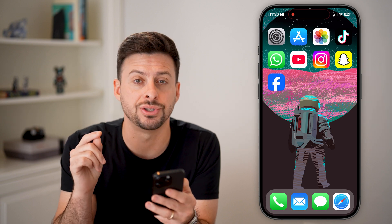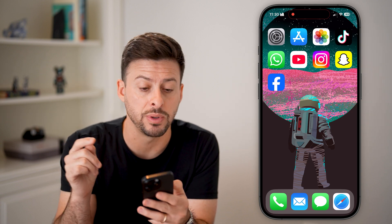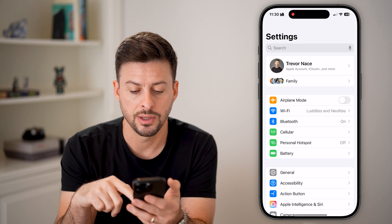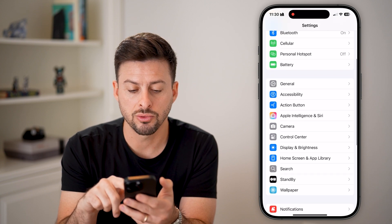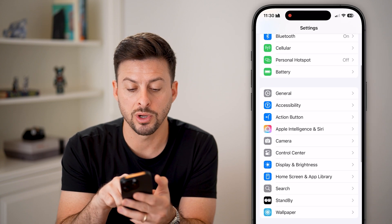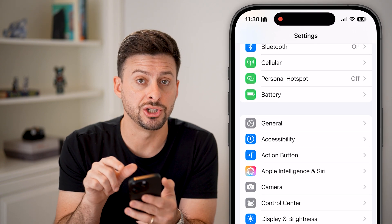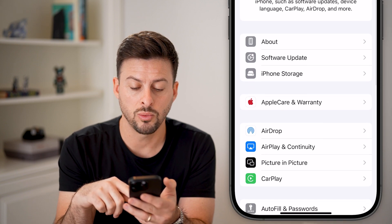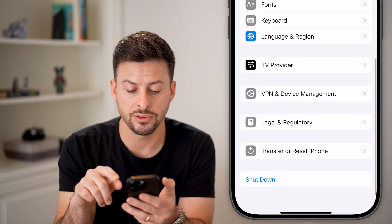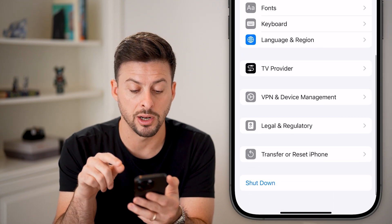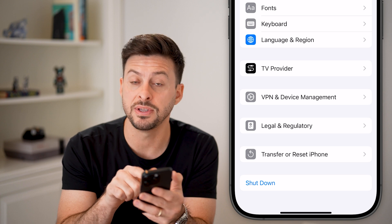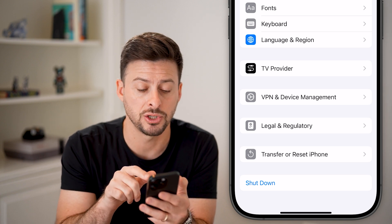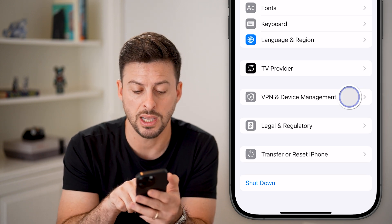The very first one is to check a VPN. Let's tap on Settings, scroll down, and choose General at the very top, then scroll down to the very bottom. You can see at the very bottom is VPN and Device Management — tap on that.